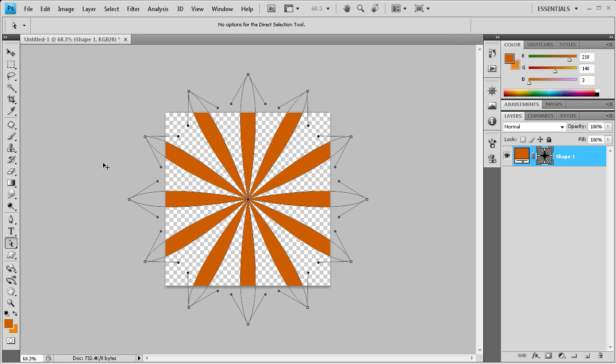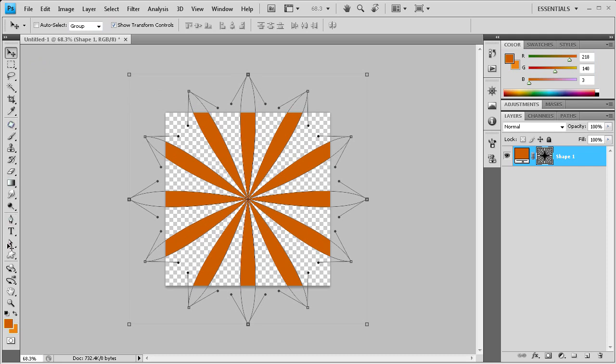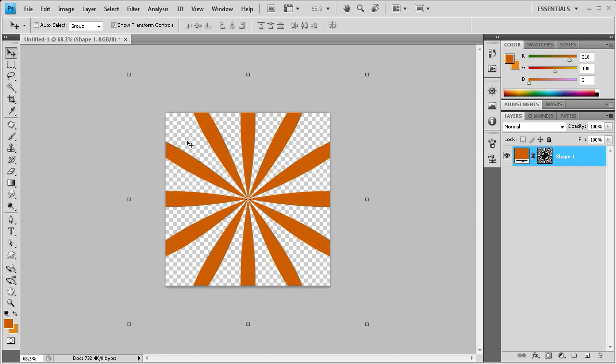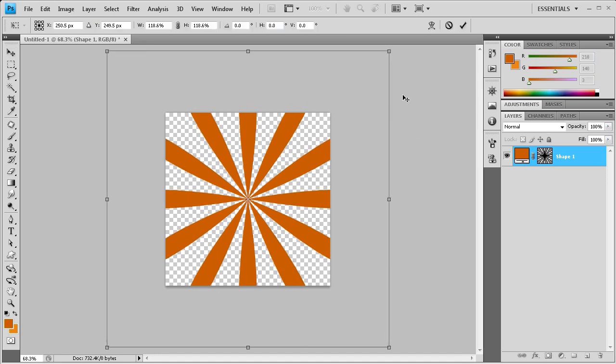And now we're ready to actually start sizing the shape up some more. So we're going to grab our move tool here. And we don't need all this selected, so I'll just click off of that. And we can just hold shift and alt again and just keep scaling this up.